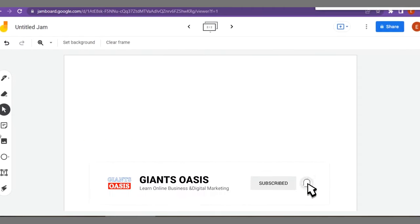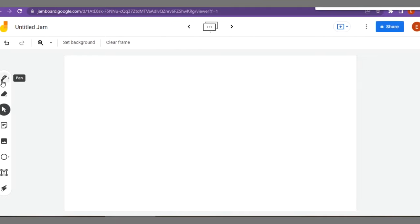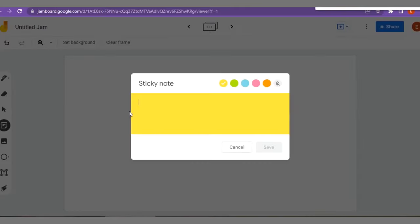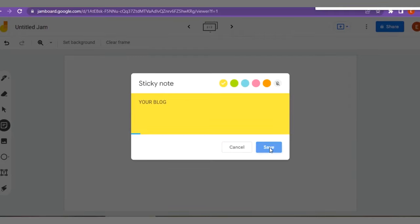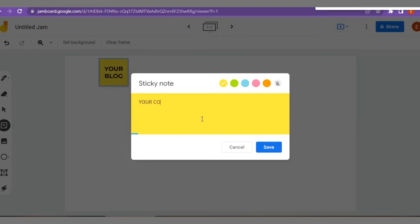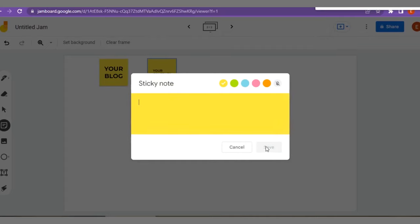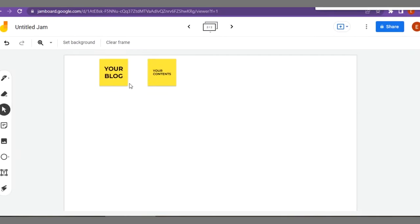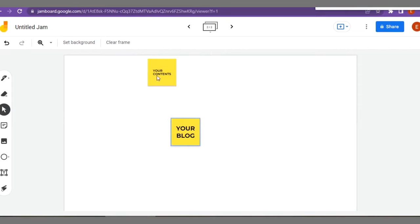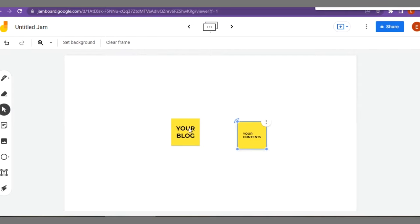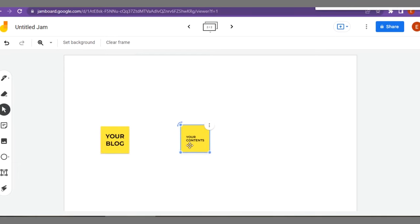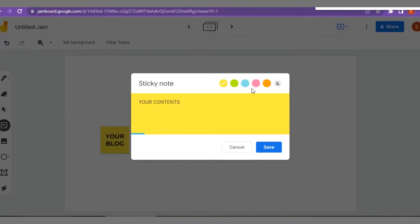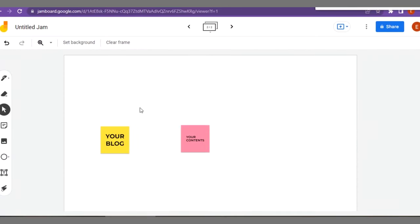For instance, this is your blog. Let me use this to represent your blog. Right here on your blog you have your contents. This is actually known as the content broadcaster strategy. So your contents here, we'll place this at the center. This is your blog. I'm going to label this in a different color.